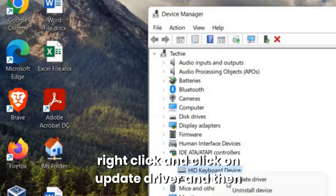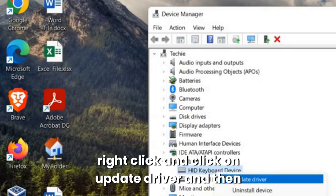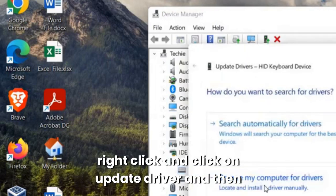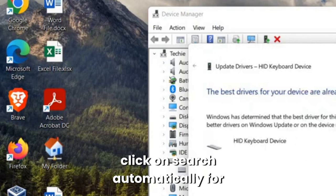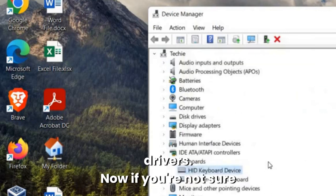So you just need to do a right click and click on update driver and then click on search automatically for drivers.